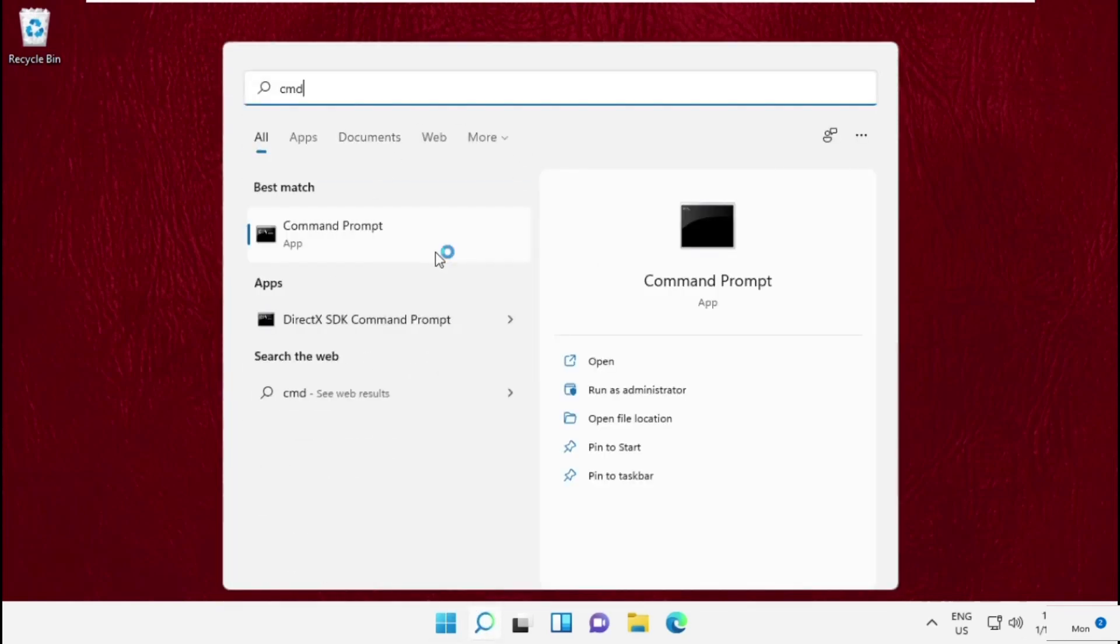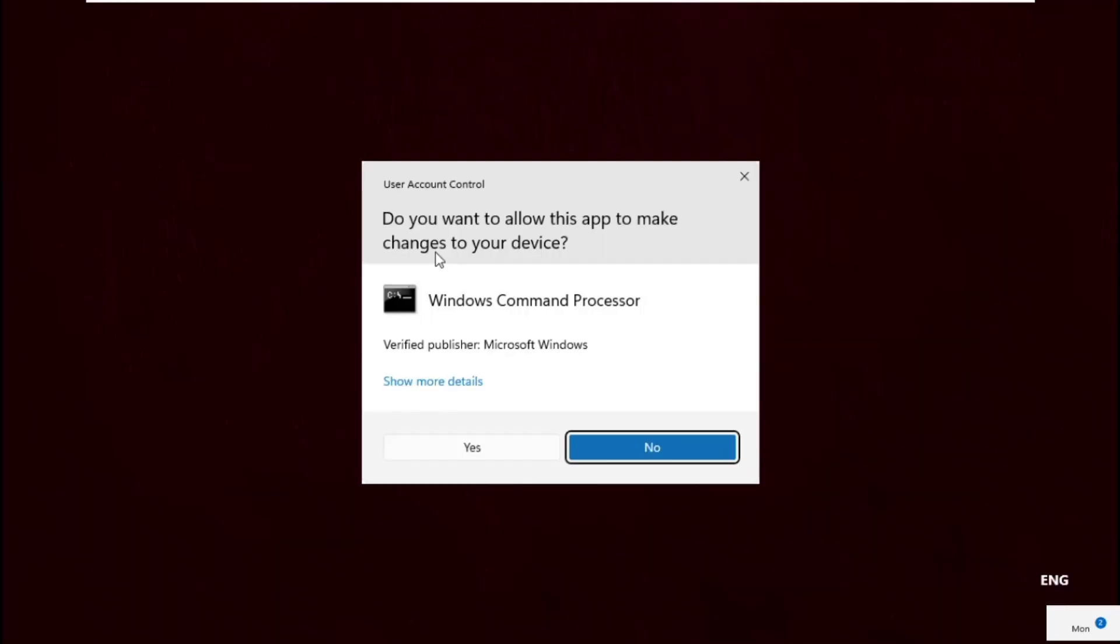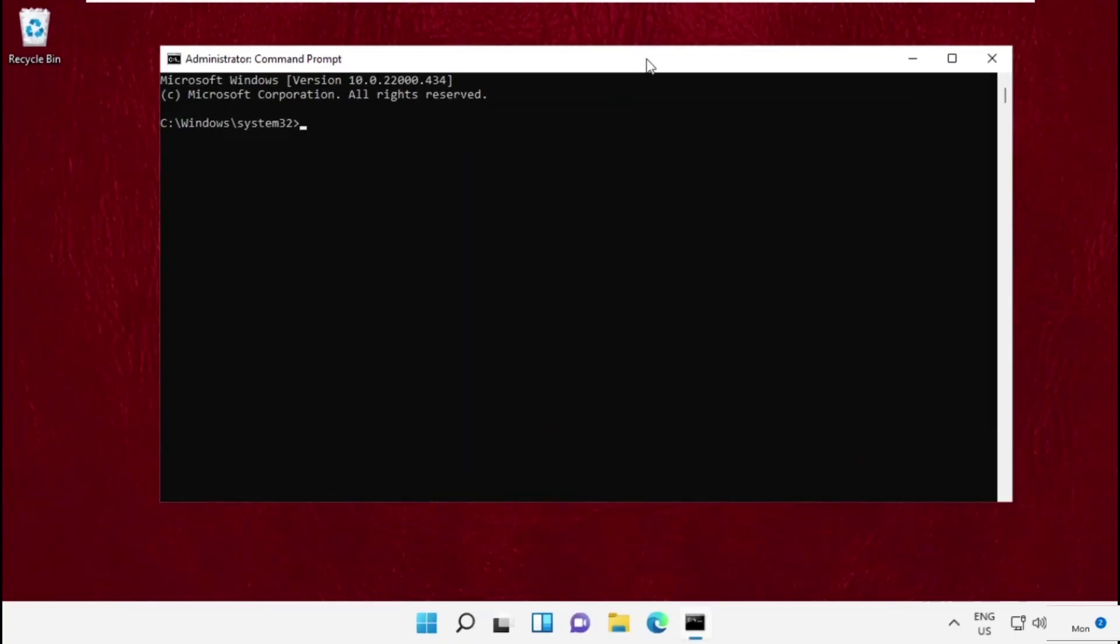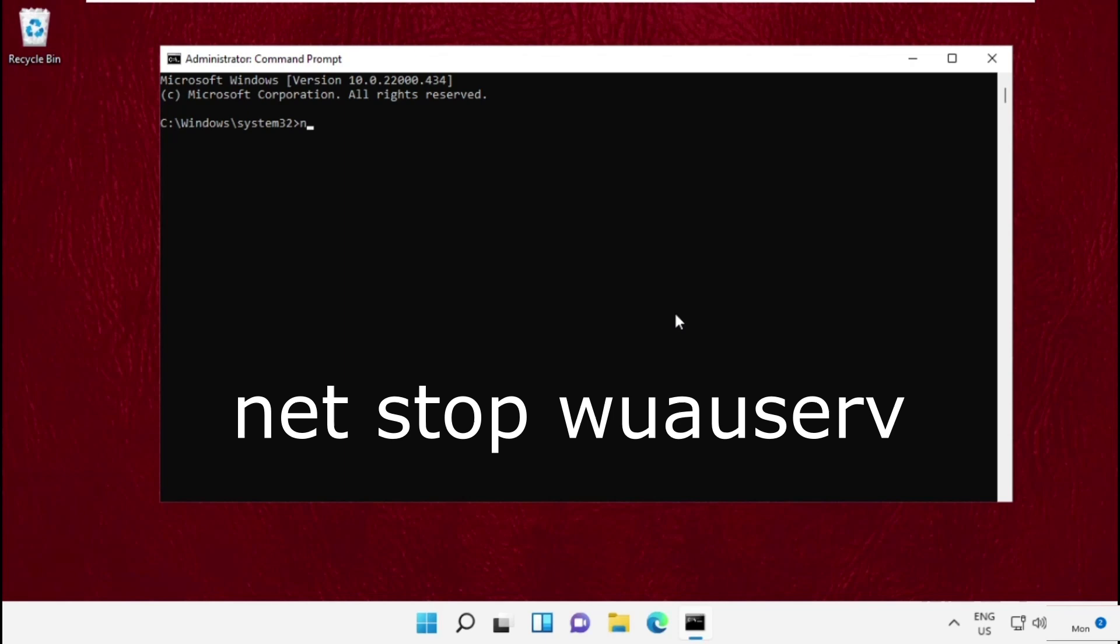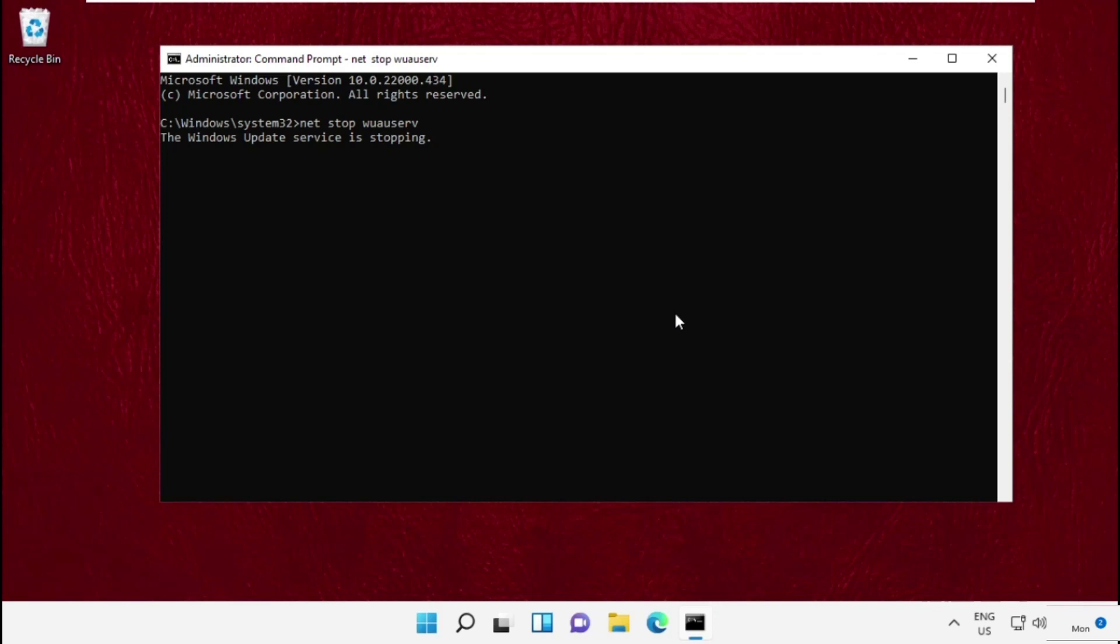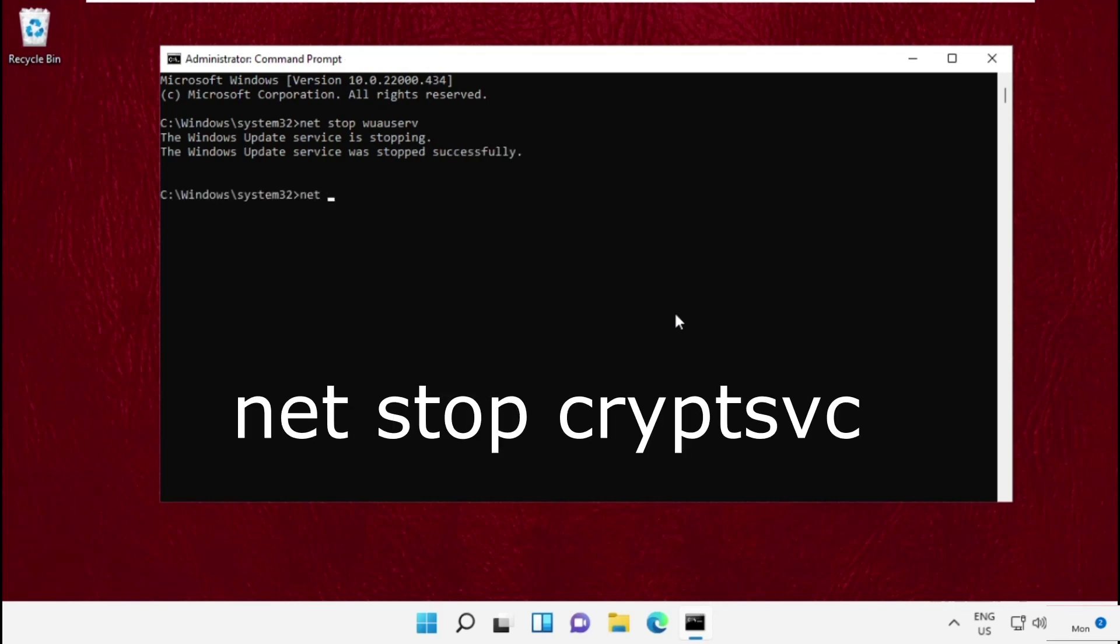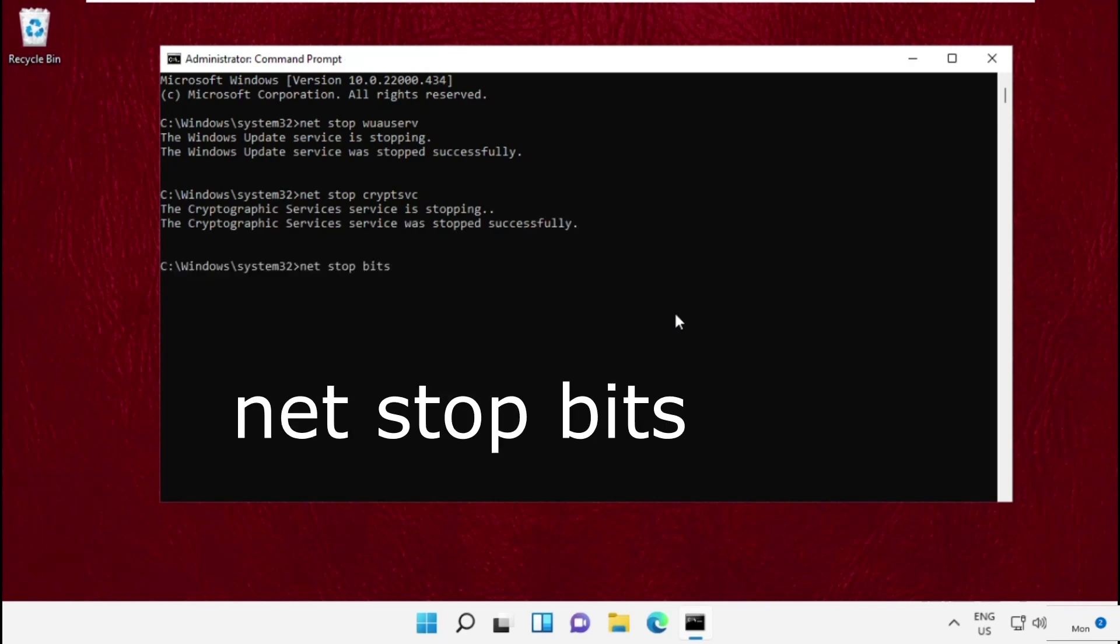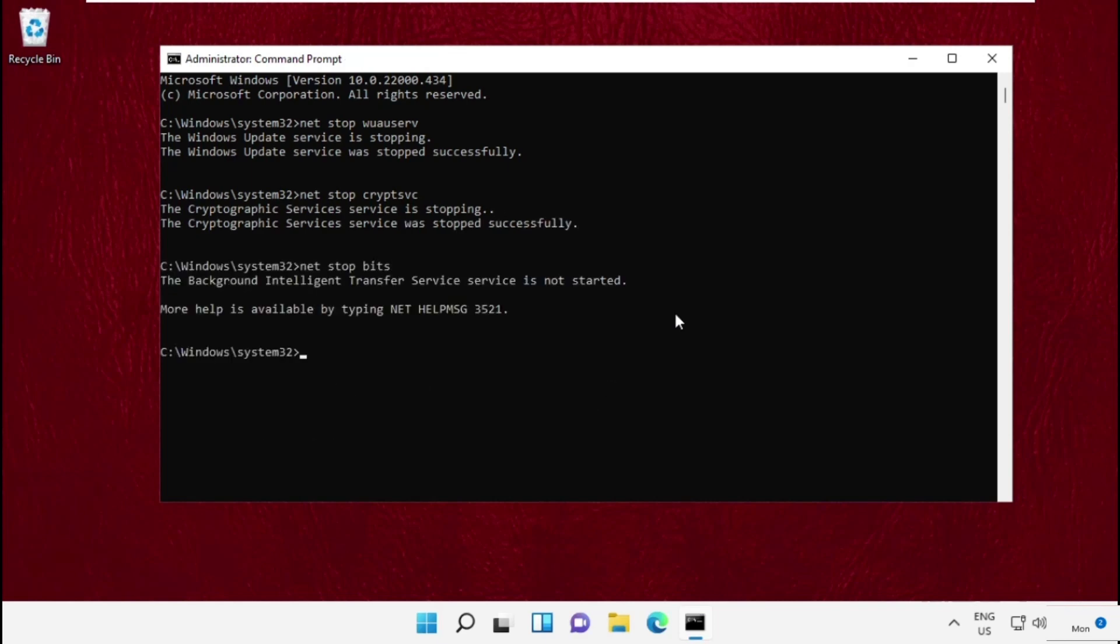Now type these commands carefully. net stop wuauserv and hit Enter. Then type net stop cryptsvc. Then type net stop bits and press Enter to execute the command.